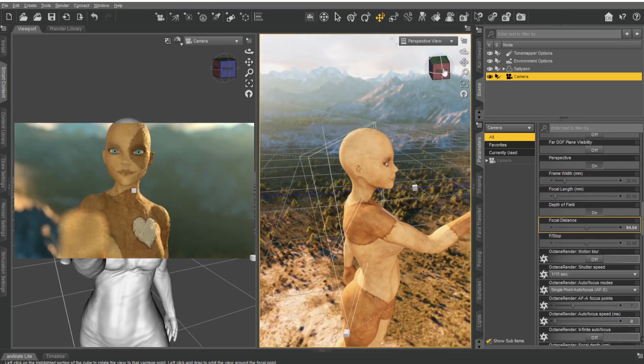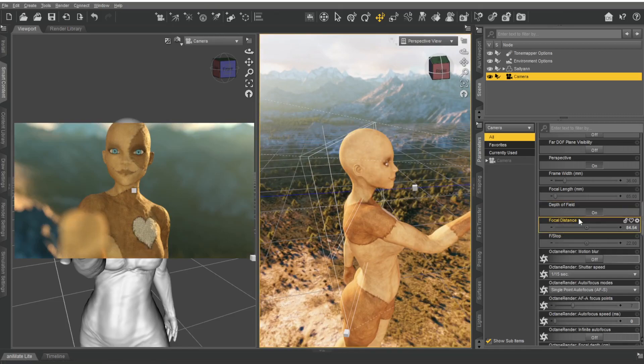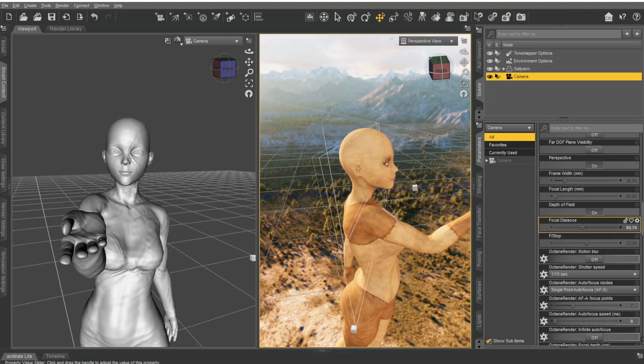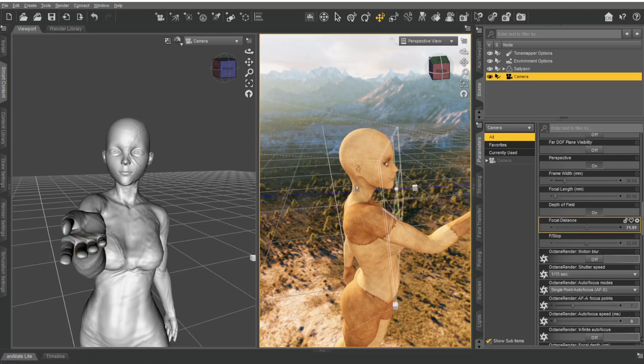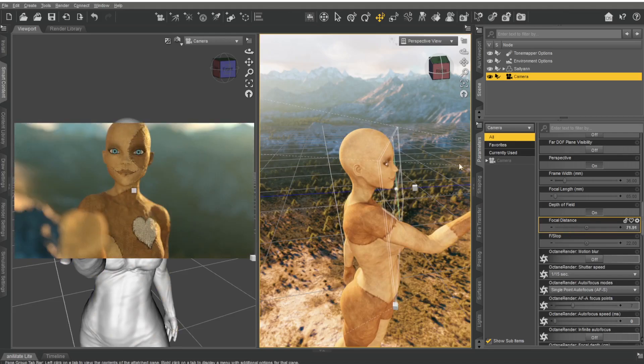and you get two little lines—you see those? The only things you're going to touch are focal distance and f-stop. Focal distance is where the depth of field is going to be, and a nice thing is right in the center you get that dot. That dot is where it's going to be the most clear, so